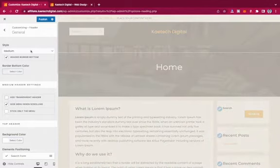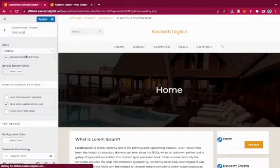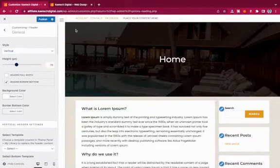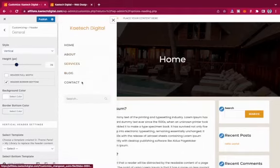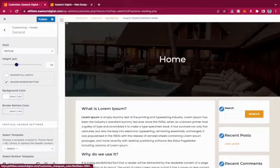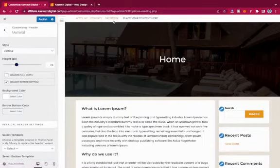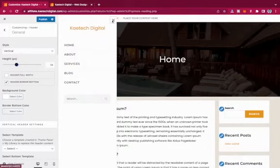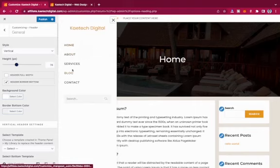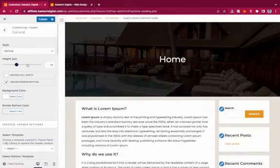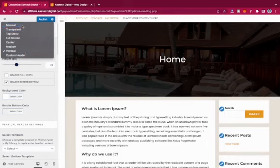Another option is Vertical — the menu appears as a vertical sidebar on the side. It's great for those who want a vertical menu. It displays the menu and header vertically, though note that the Top Bar is not shown in the Vertical style.